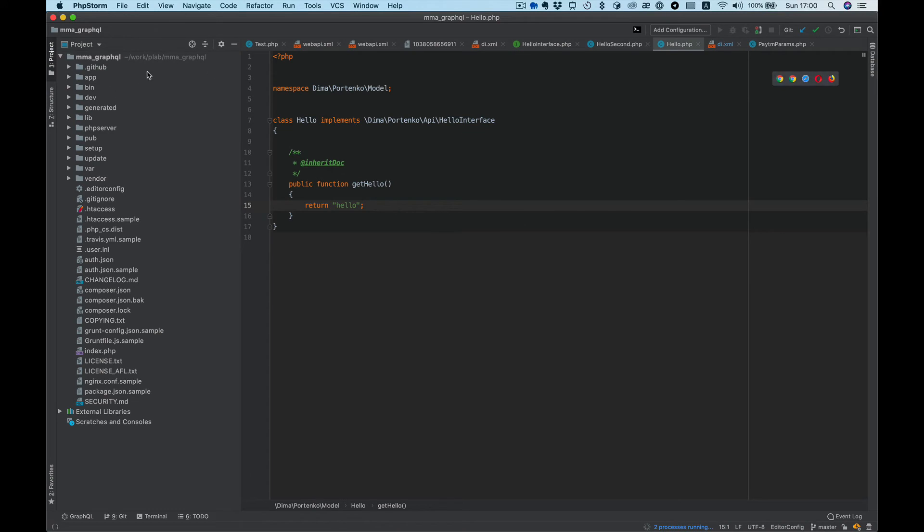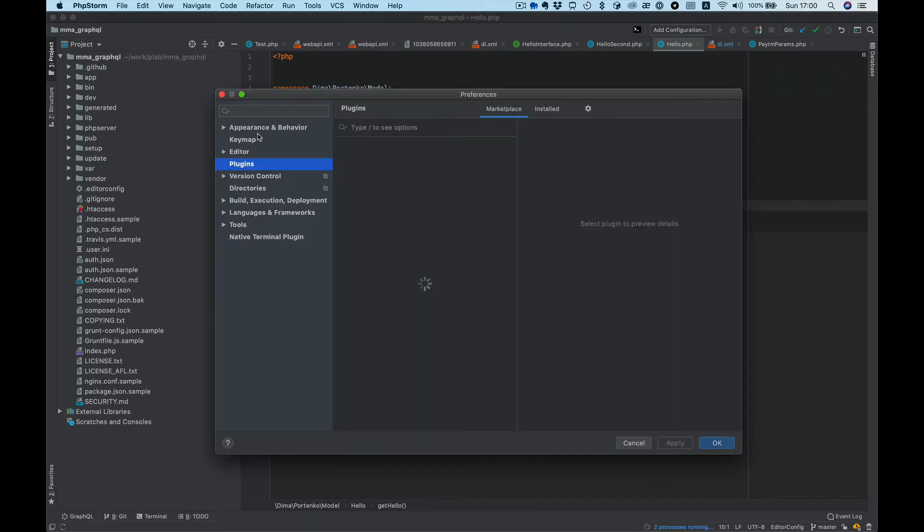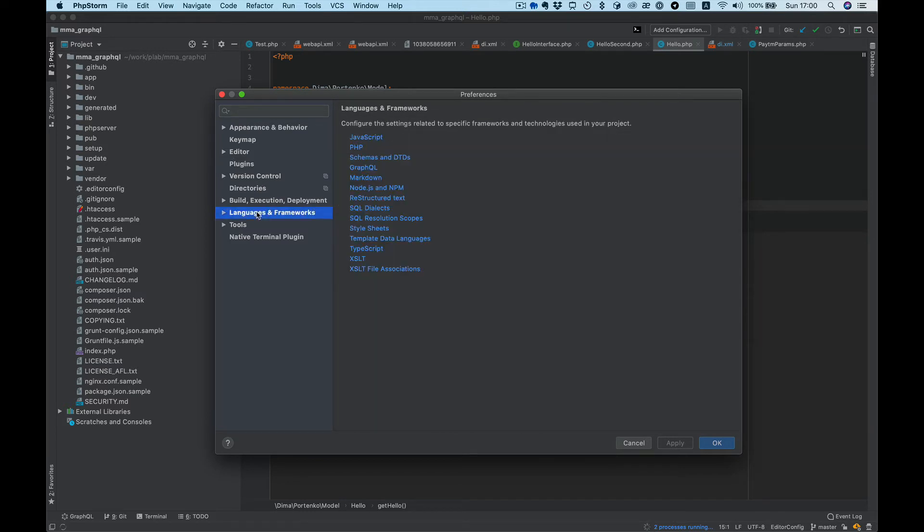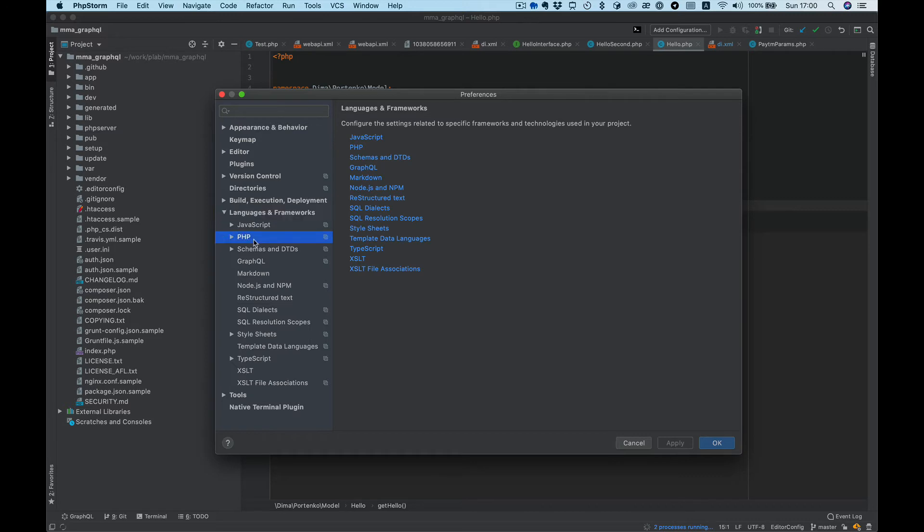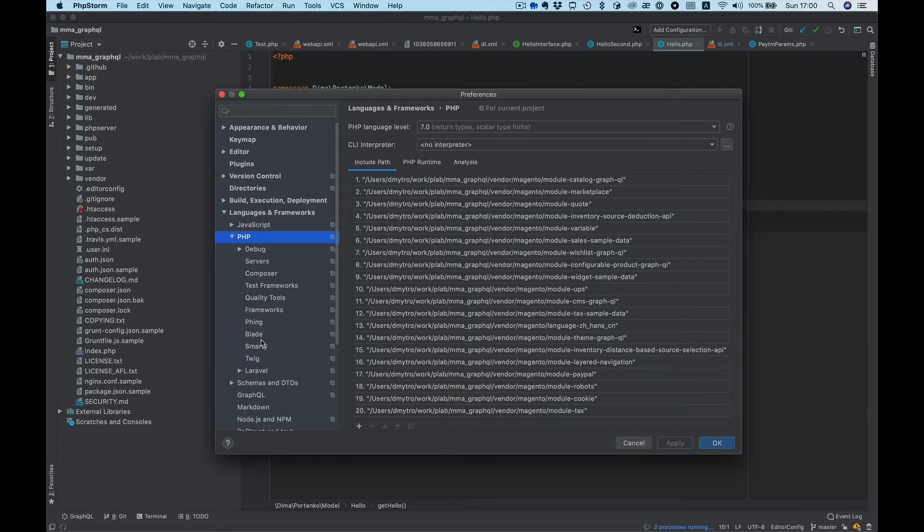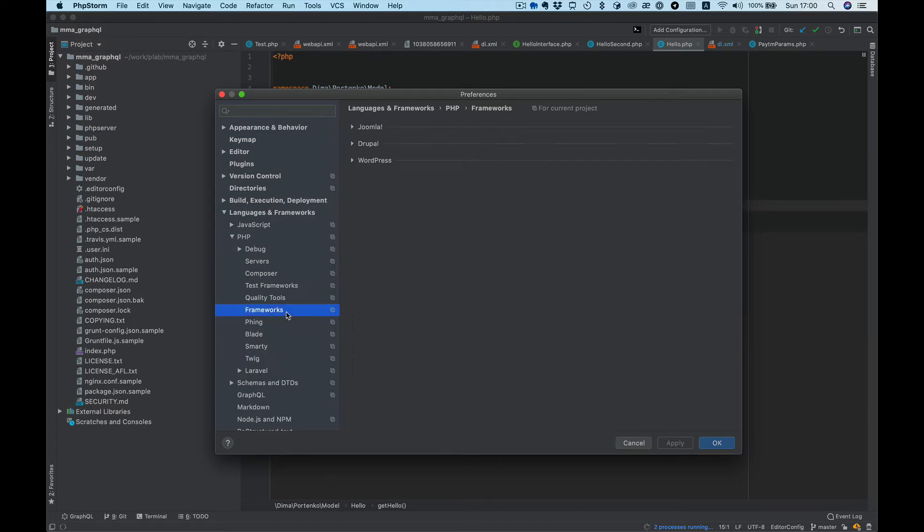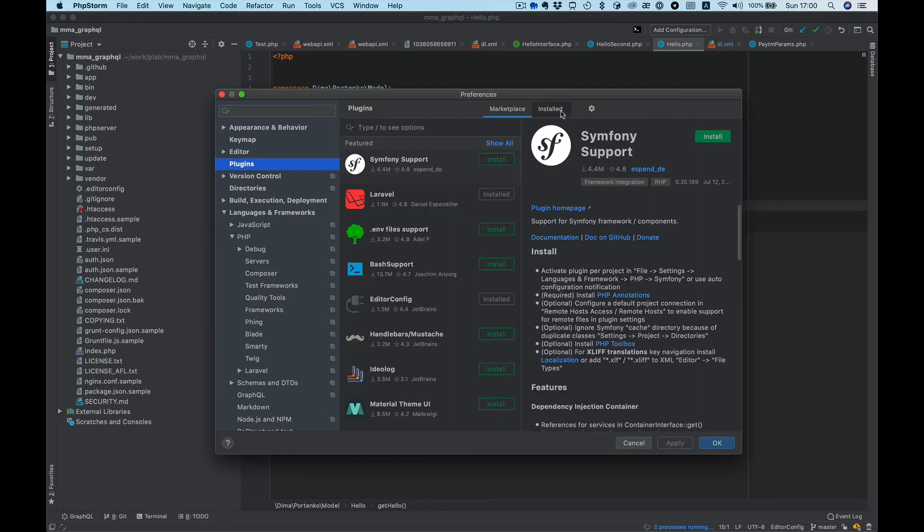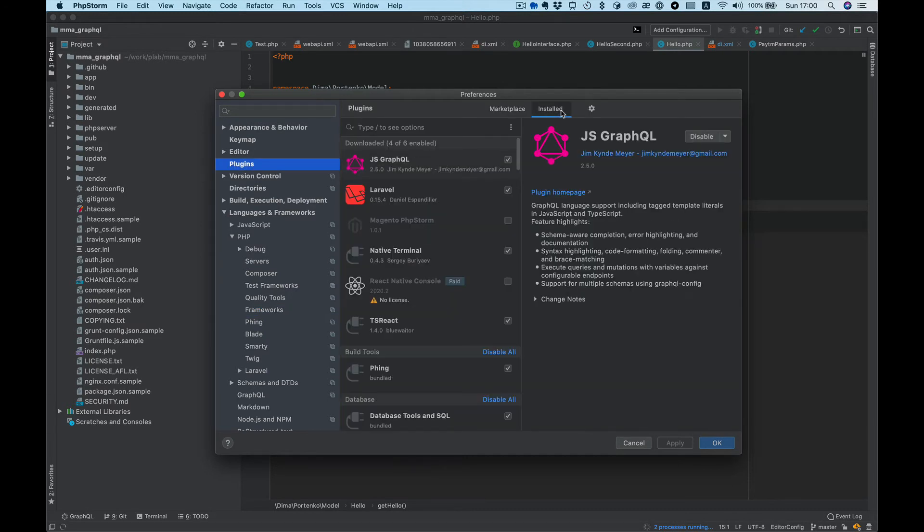This is my Magento project, and now I need to enable this plugin for this project. We need to go to Languages and Frameworks, PHP Frameworks, and we don't see Magento here. Why? Let's go back to the plugins.